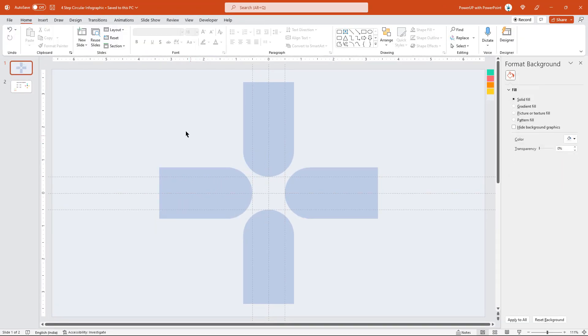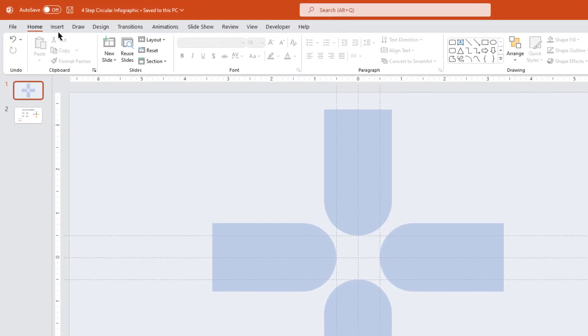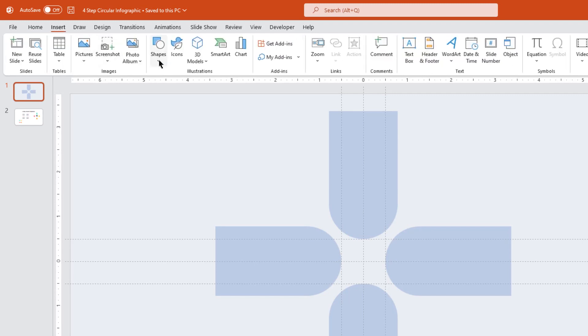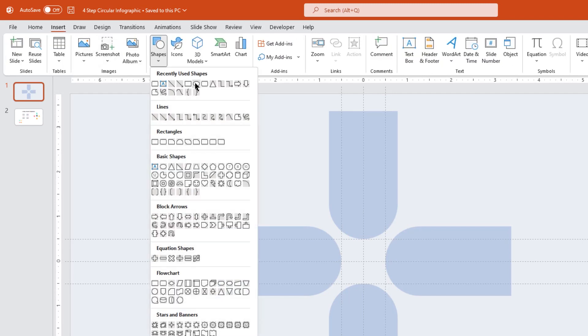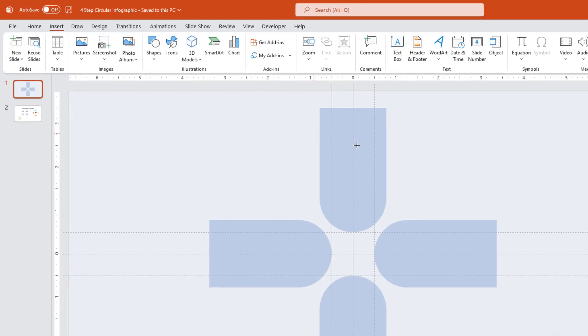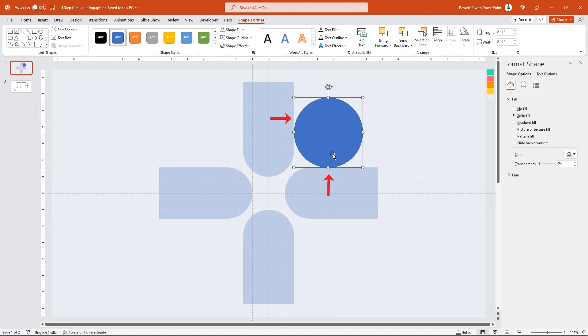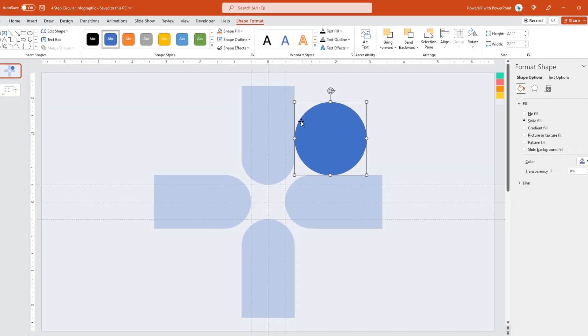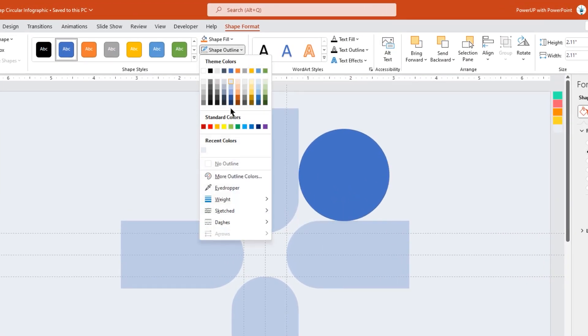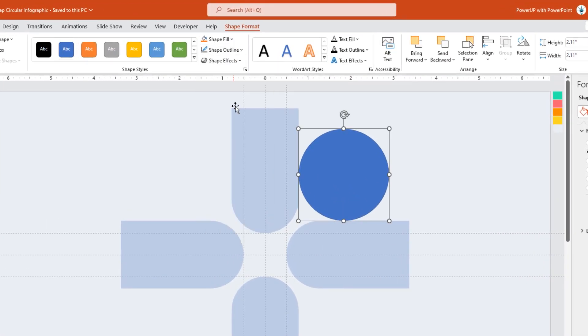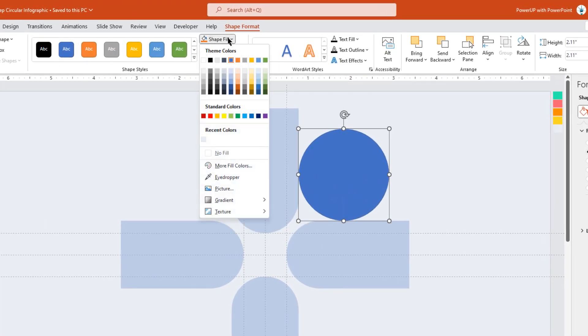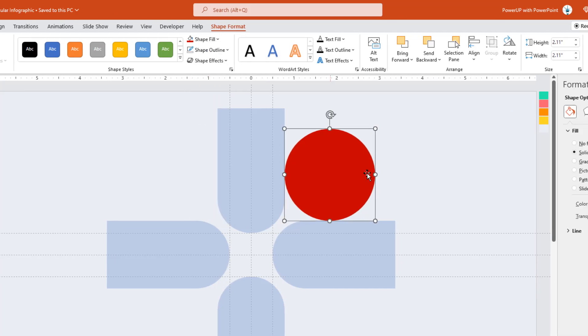Next, go to the Insert tab and draw a circle shape, and make sure it touches two rectangles as shown. Remove its outline, change its fill color, and increase its transparency to see through.